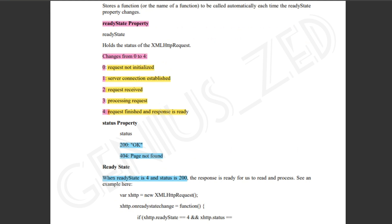We have a readyState property. When the value is 0, the request is not initialized. When 1 comes, the server connection is established. After 2, the request is received. When 3, the request is being processed. When 4, it is finished and the response is ready. These are the four stages of the request.